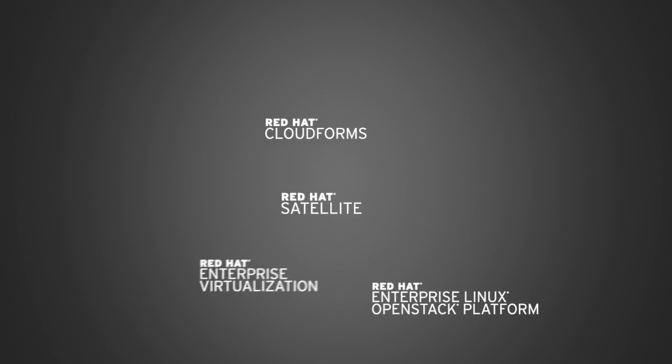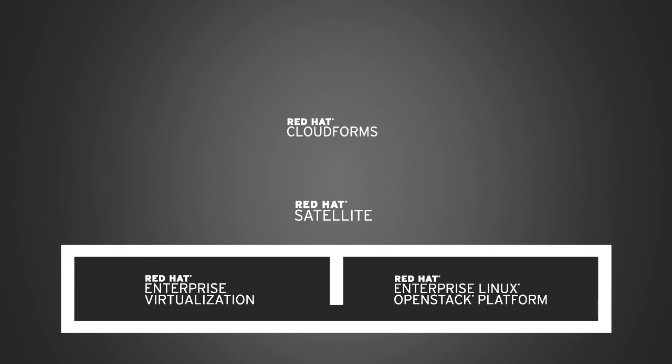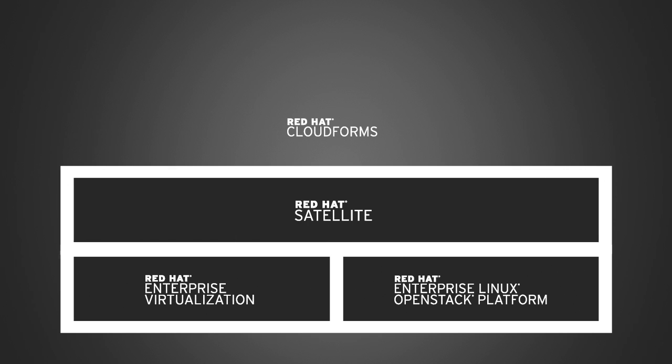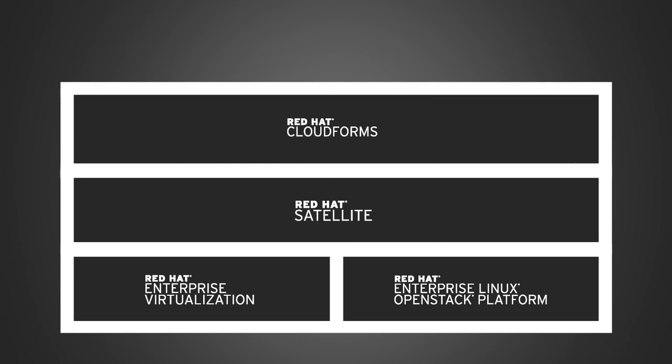Red Hat Enterprise Linux forms the basis of all these components, meaning they each inherit RHEL's unsurpassed security, performance, and vendor ecosystem.